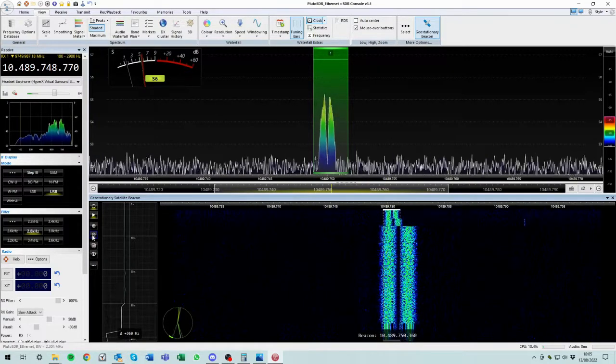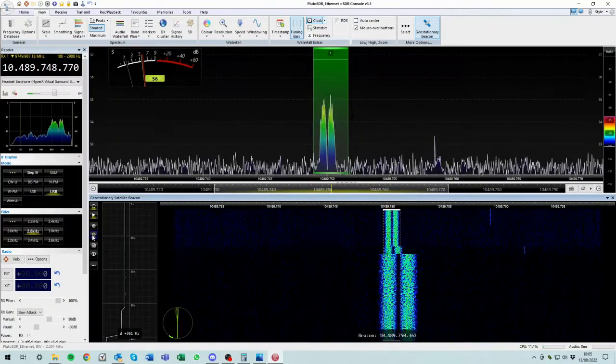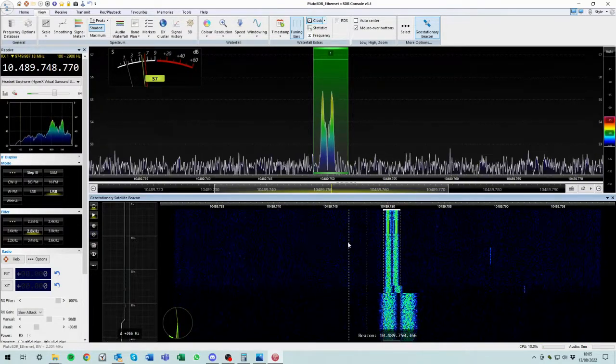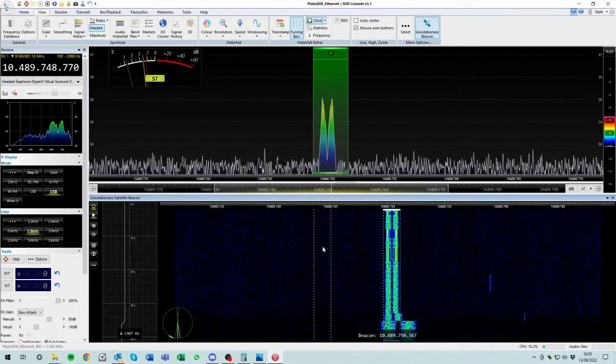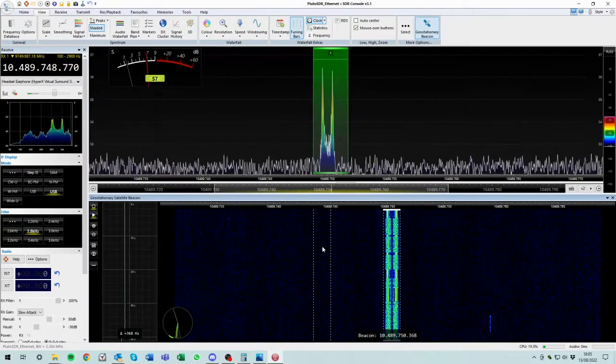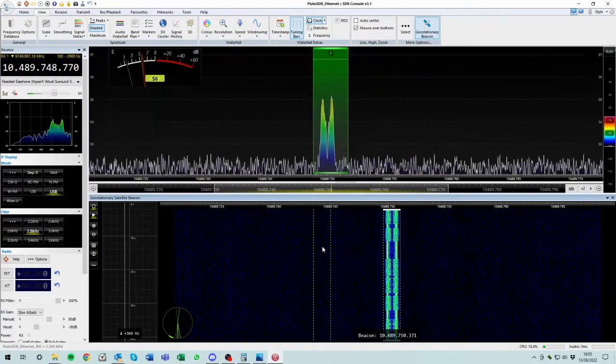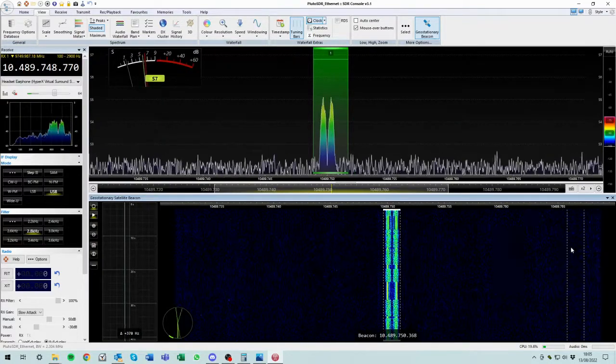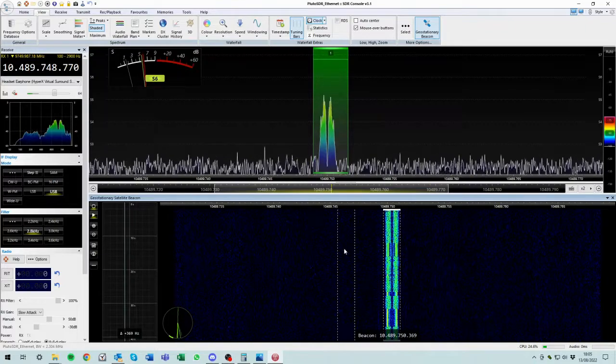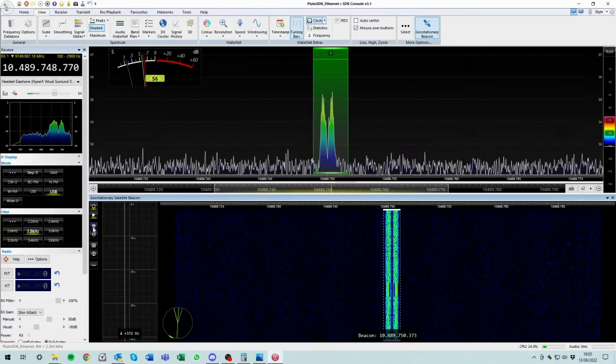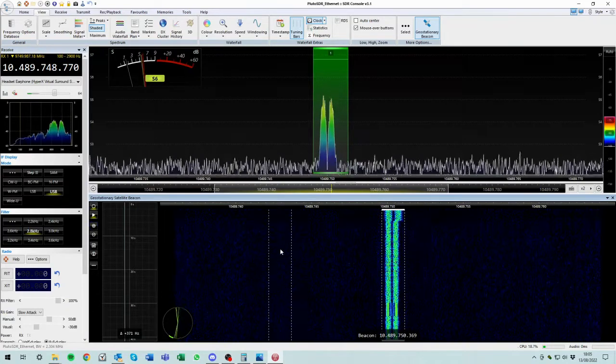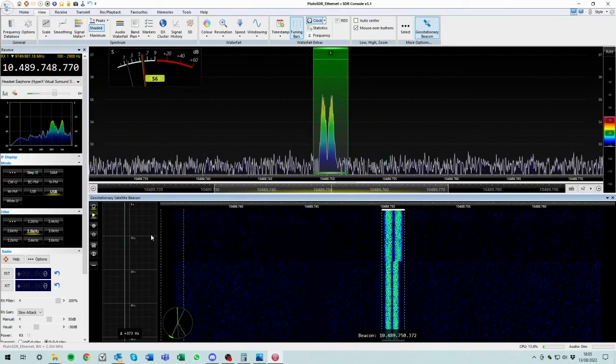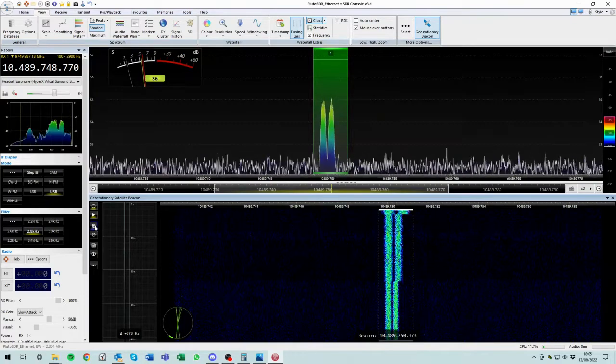Now, if for some reason you don't see the PSK beacon in this window, because this window's only got a certain amount of bandwidth it's looking over, the reason you won't see it in this window is because you've got your calculation wrong. You've got the converter calculation wrong and it's too far out and the beacon's dropped off the edge of this window. So just recalculate your converter. But we're pretty good here because this is sitting roughly in the center of this window. So that's cool.